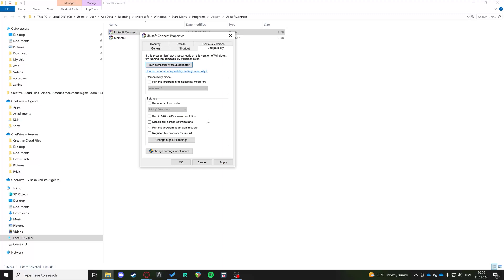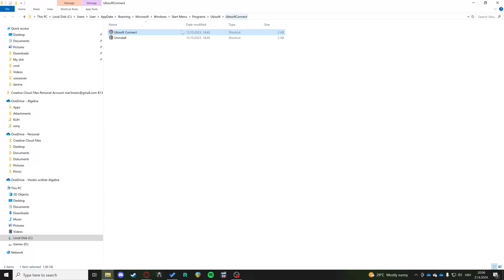And then you can click Apply and OK. You can try to run the app if that works great. If not, we have some other options.